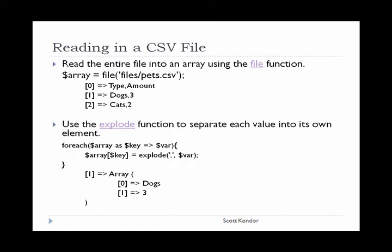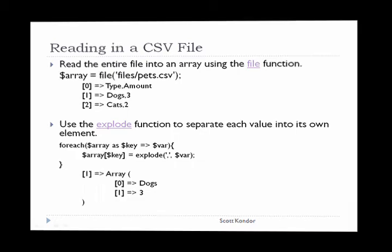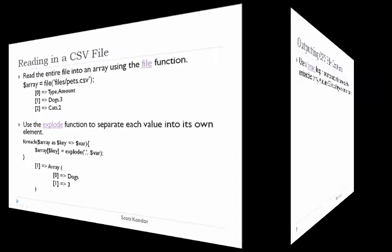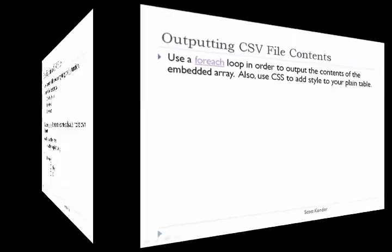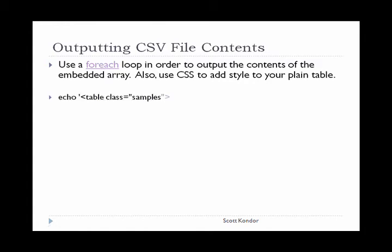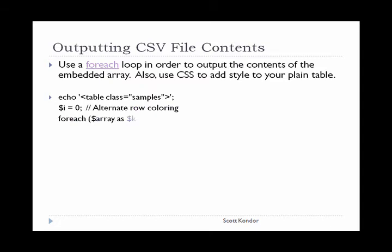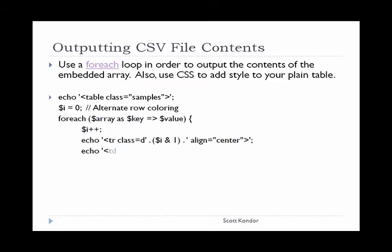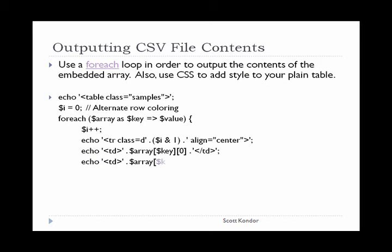Now we are ready for outputting the file. We currently have our CSV data stored in an embedded array. To display the information in a table, use a foreach loop to print out each row. I also added a variable that controls the row color using CSS. We'll look at more CSS in a few moments.